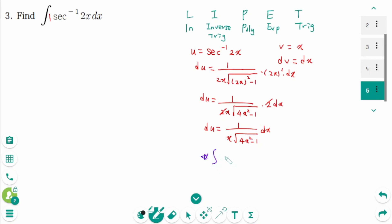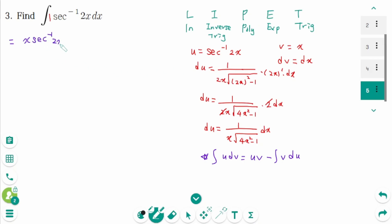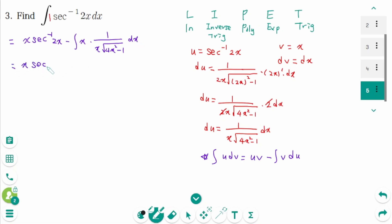Now use the formula: integral of u dv equals uv minus the integral of v du. Back to the original: this gives x arc secant of 2x minus the integral of x times 1 over (x times square root of 4x squared minus 1) dx, which simplifies to x arc secant of 2x minus the integral of 1 over square root of 4x squared minus 1 dx.